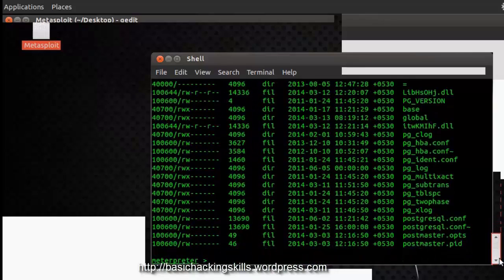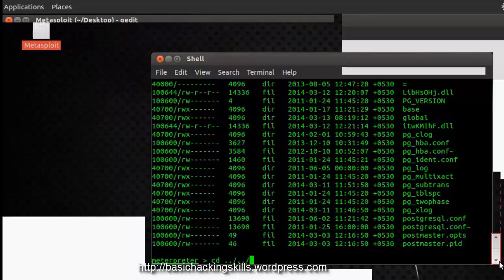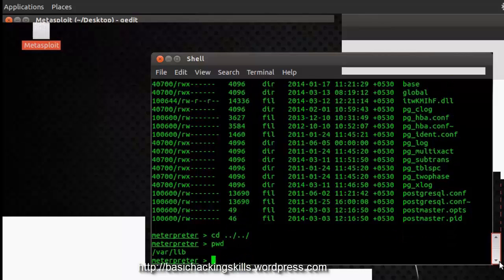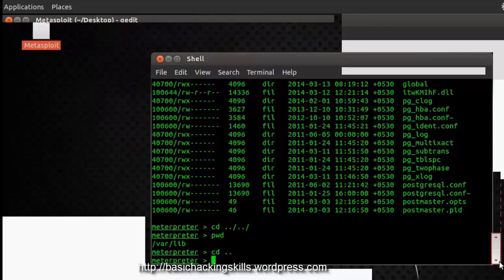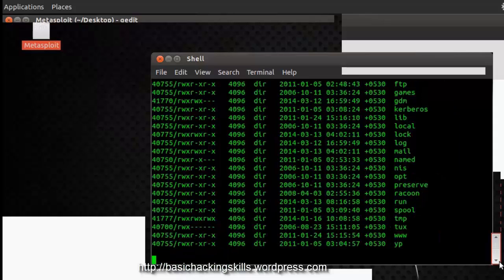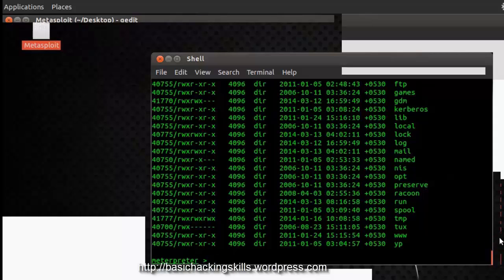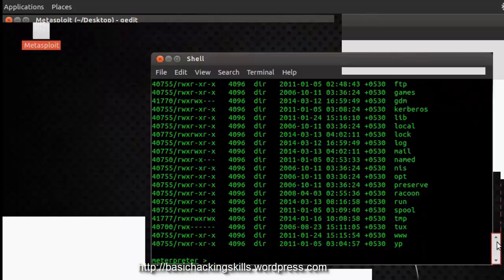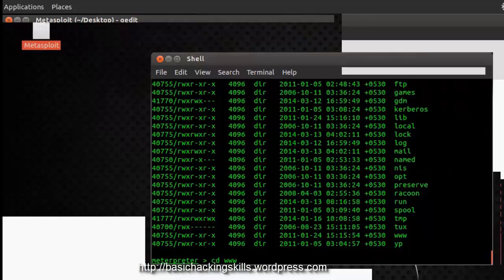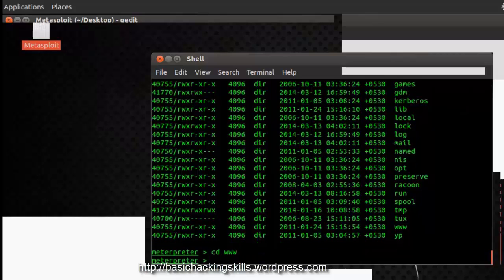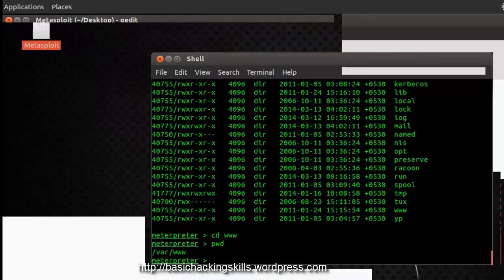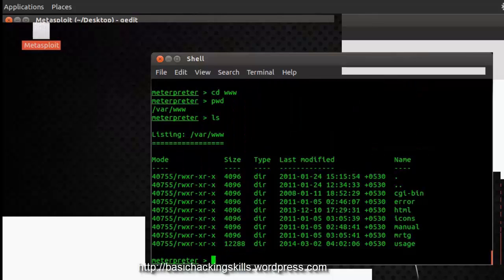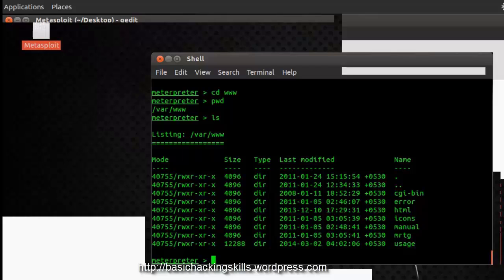Now I am going to go back, I want to go into var folder, I am going to check the list of folders and files present in this directory. Let's get into www, now let's check the files in this. So I am interested in the html folder, let's get into that.